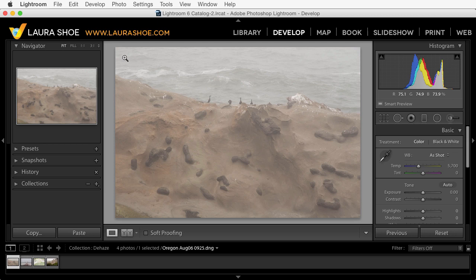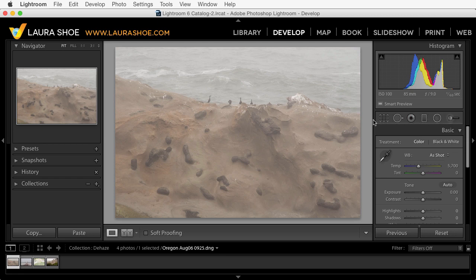Welcome everyone. I'm Laura Hsu, author of the Lightroom blog and Lightroom workshops on video available at laurashu.com. In this video I'm going to show you the new Dehaze feature for removing haze from photos or adding haze, as well as the new local black and white controls available in the graduated filter, the radial filter, and the adjustment brush.